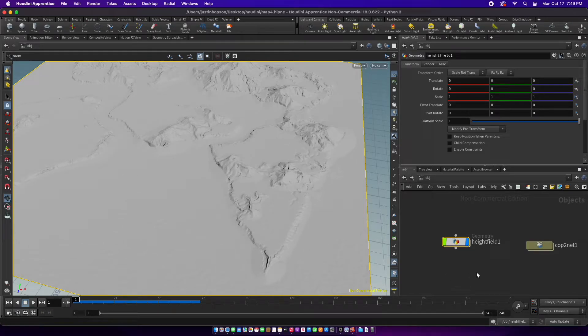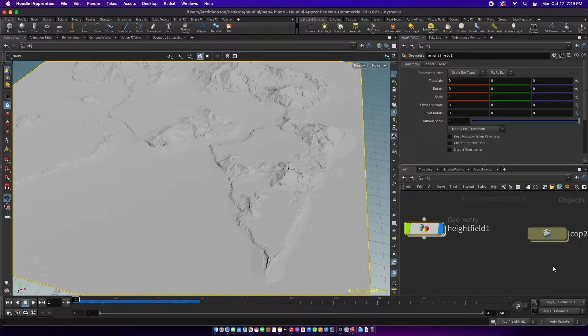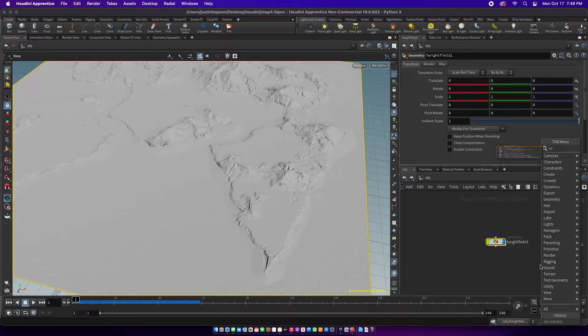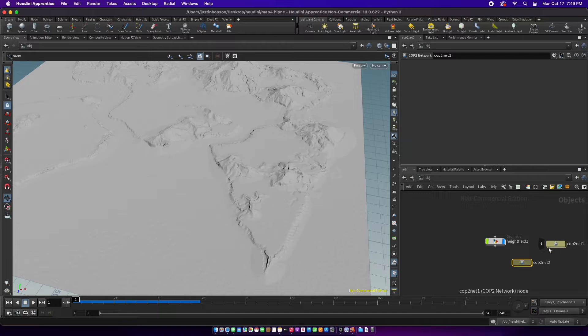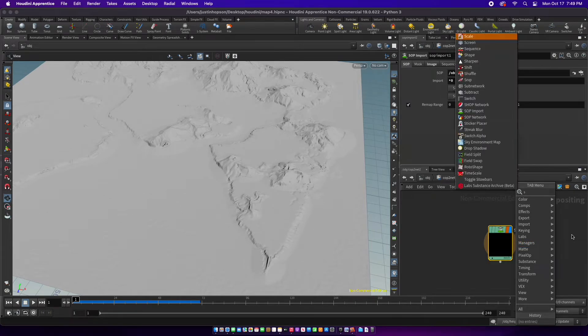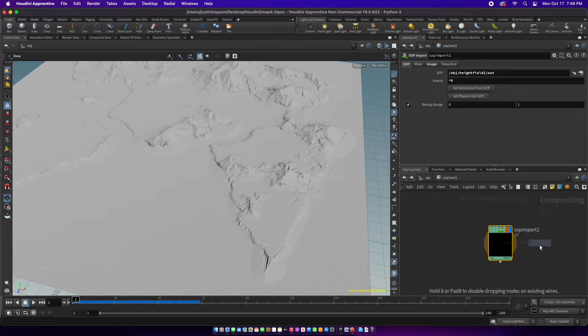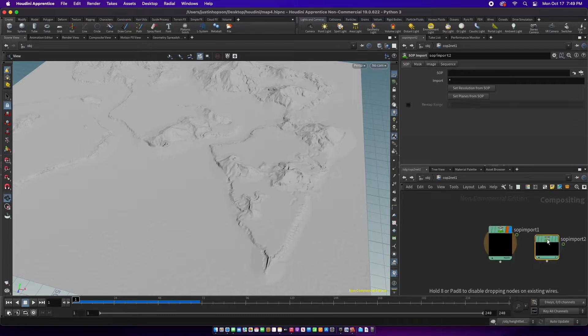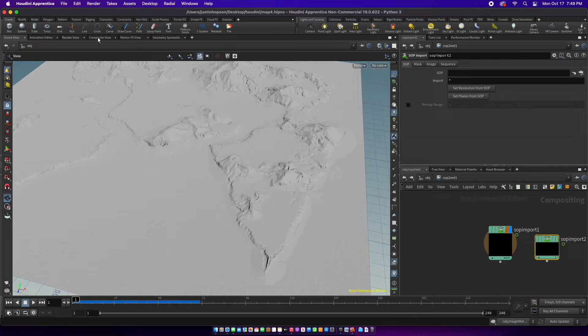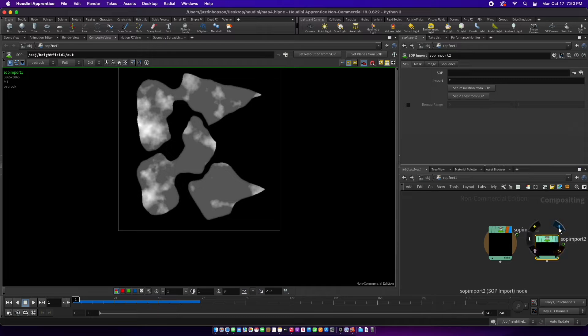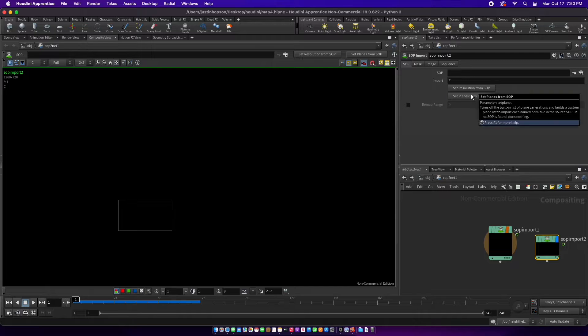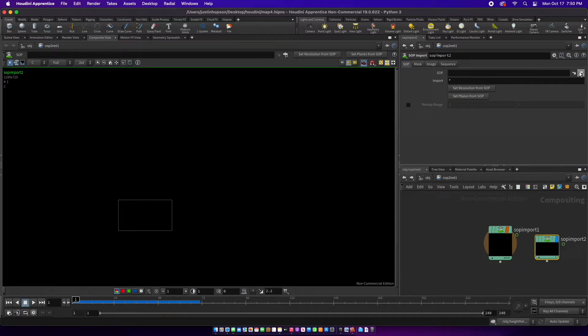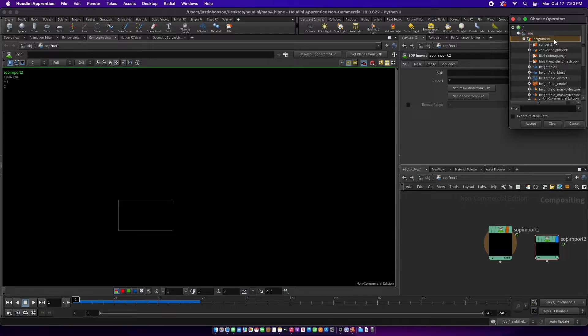Okay, so I'm going to show you how to export to Unreal. You're going to make a COP network like that, then go inside. You're going to import a SOP import, and you want to change the view to composite view. Then you're going to say relationship from SOP, set planes, all of that. You're going to put your height field right here.